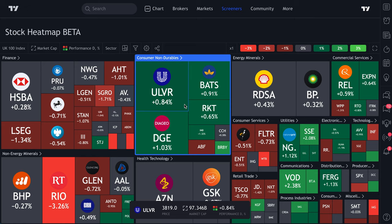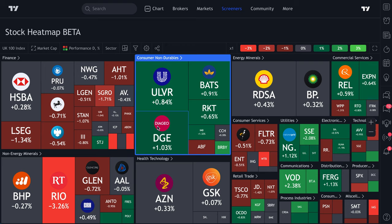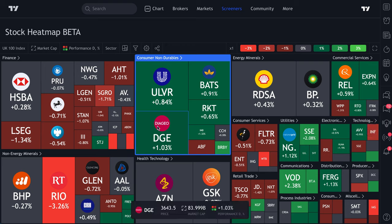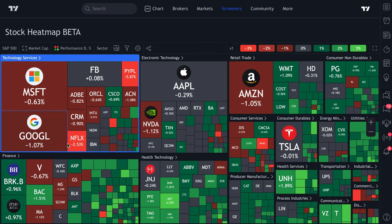If you're sitting in New York and you're curious about the UK 100, you can very easily open this heat map, select the UK 100, and it's right in front of you. There aren't many better ways to visualize what companies in a market are doing, and you can do it globally.